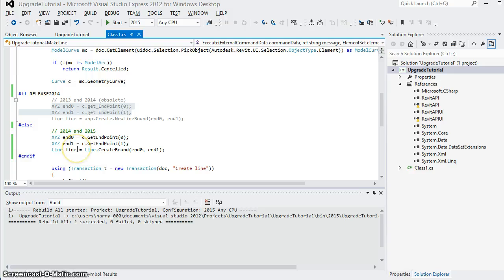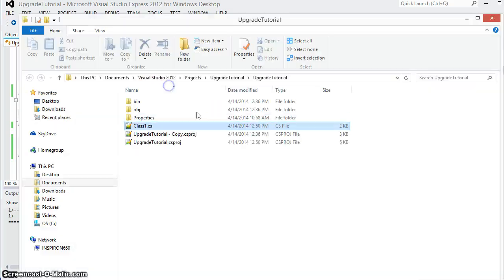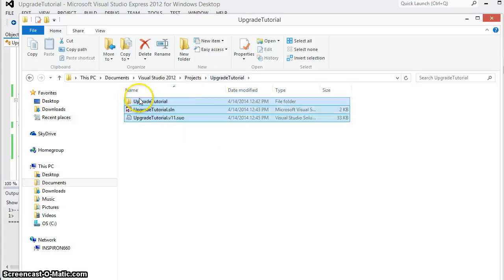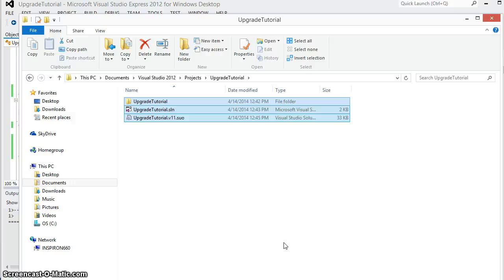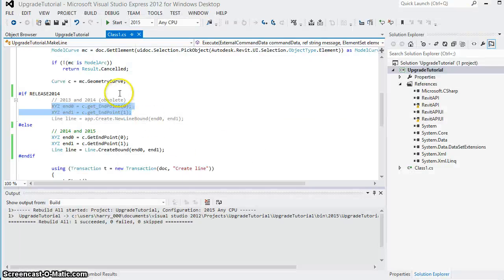Now you might ask well could I just have gone into Visual Studio, gone back up to my upgrade tutorial folder, selected all my files and just made a completely separate and detached copy, changed the references there, changed the code from the old obsoleted code to the new API code. And yes I could have but if I wanted to continue developing this application for multiple versions,